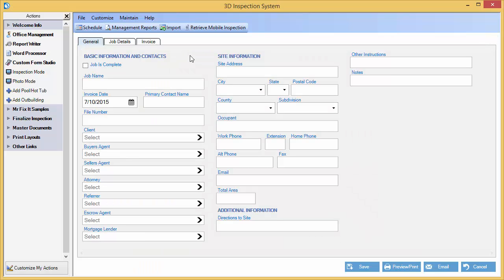We add a new job. We can go directly to the postal code field and enter in our code.